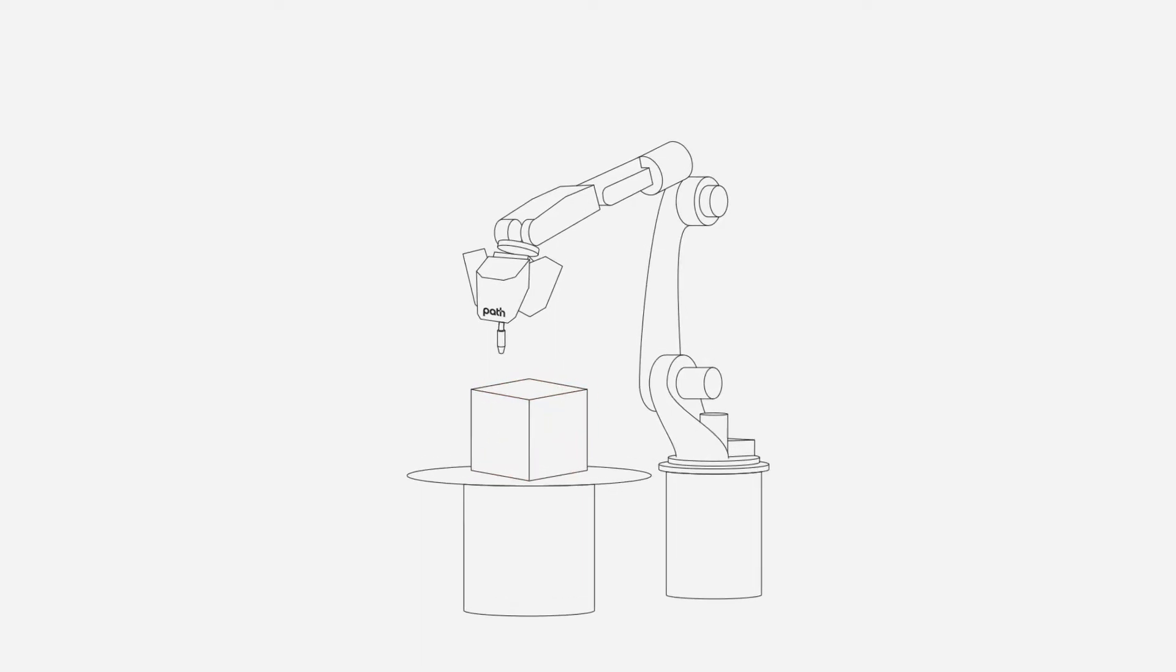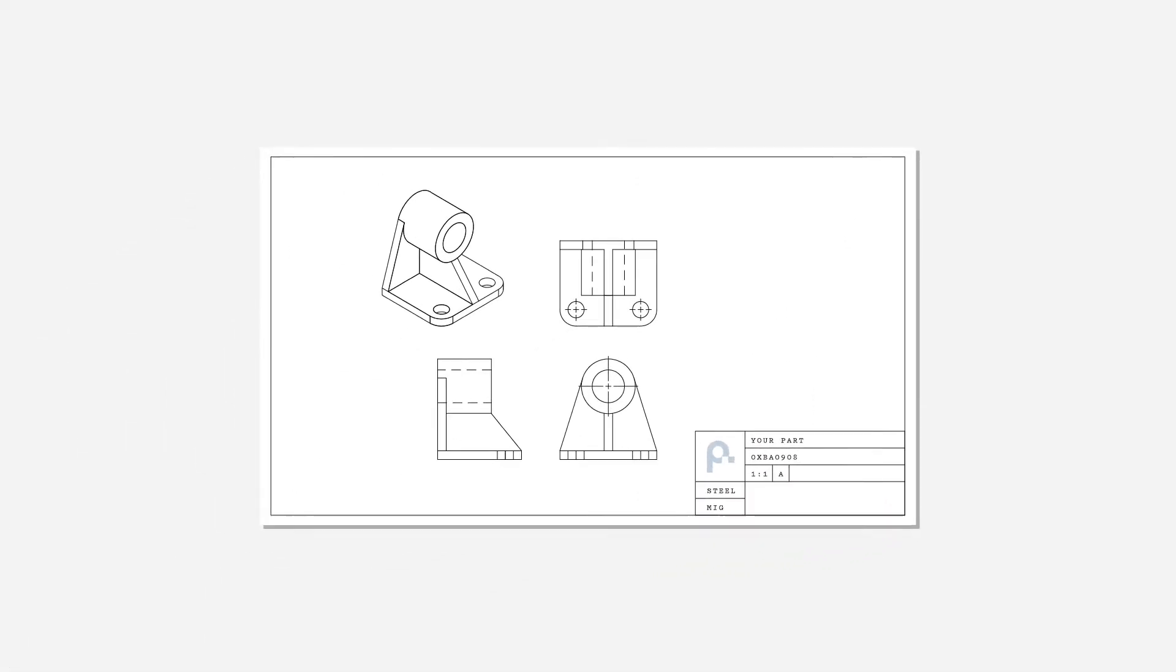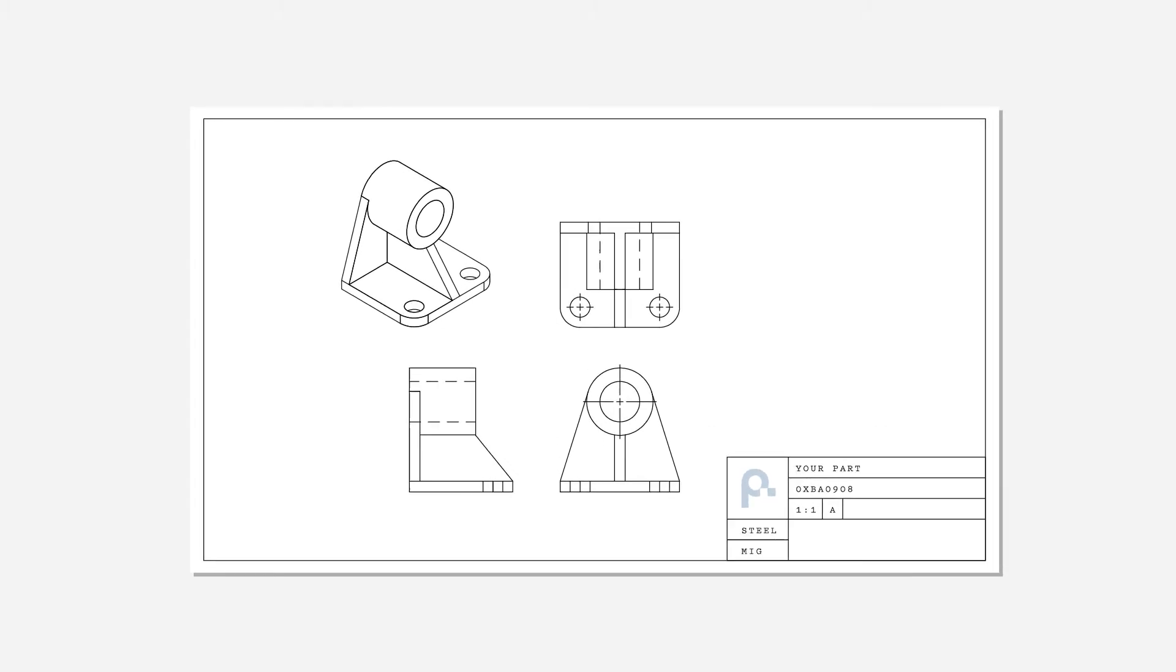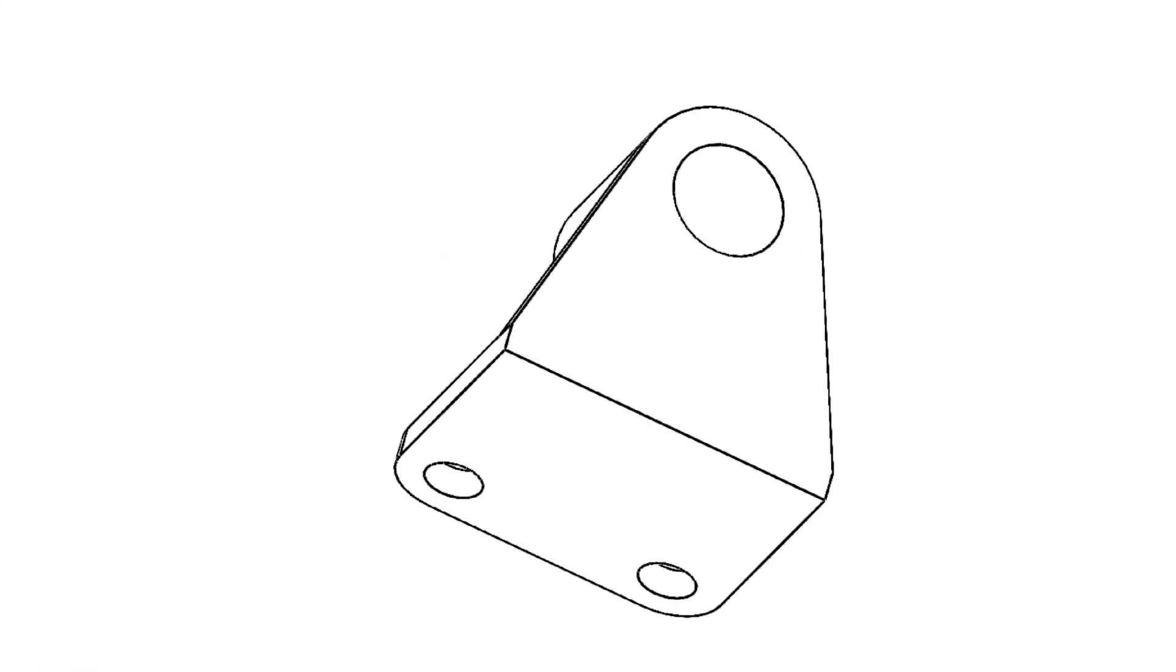Think of this like a 2D shop drawing that you would give a manual welder. But instead of a 2D drawing file, our cell starts with a 3D CAD file.